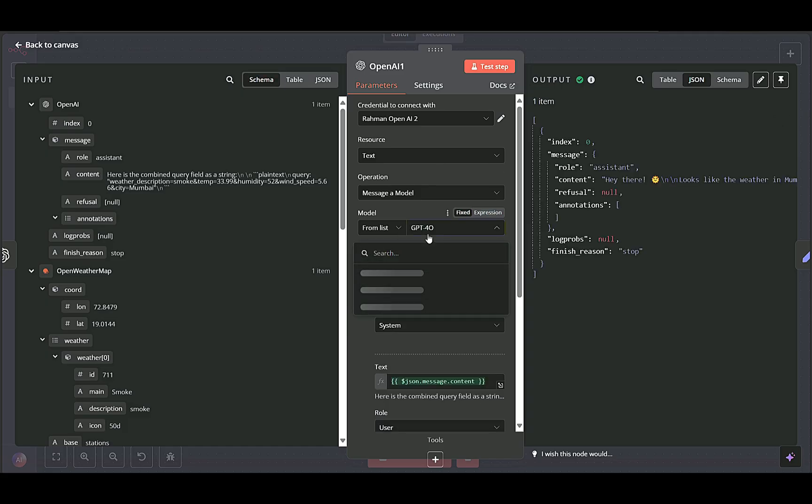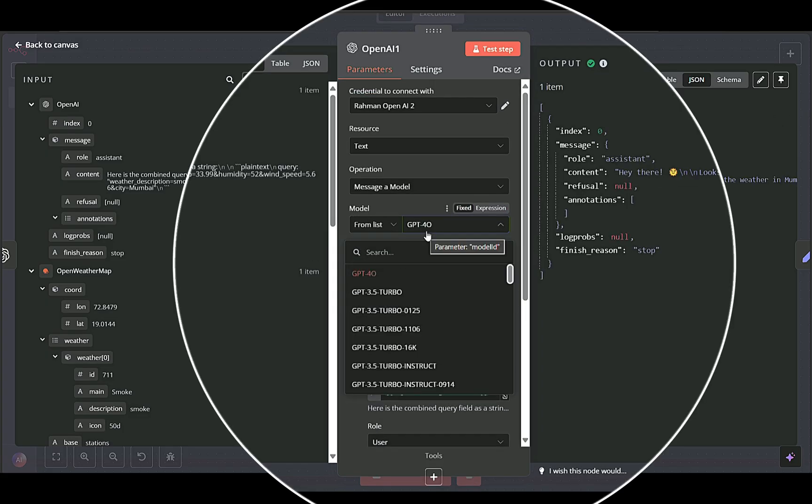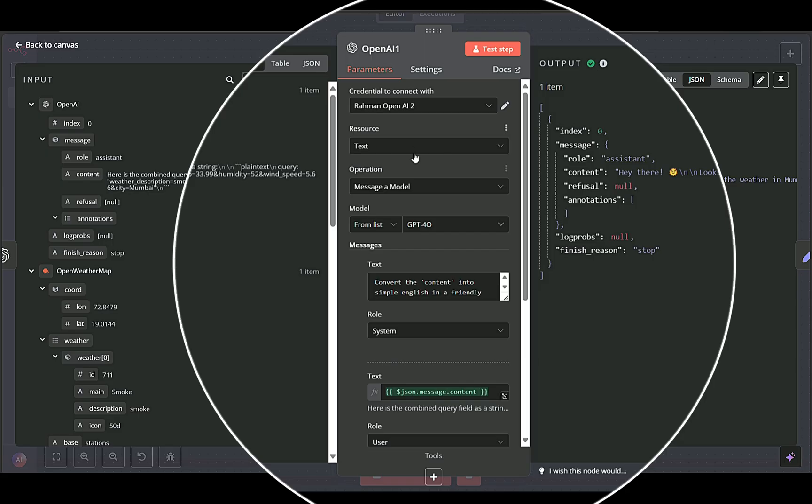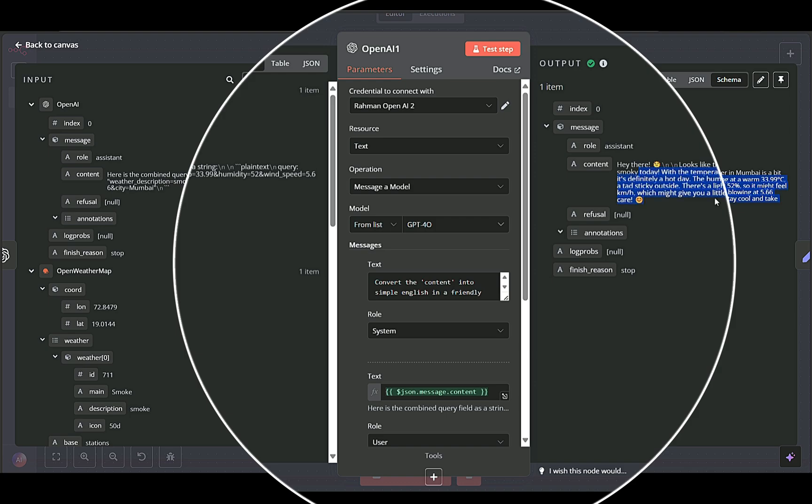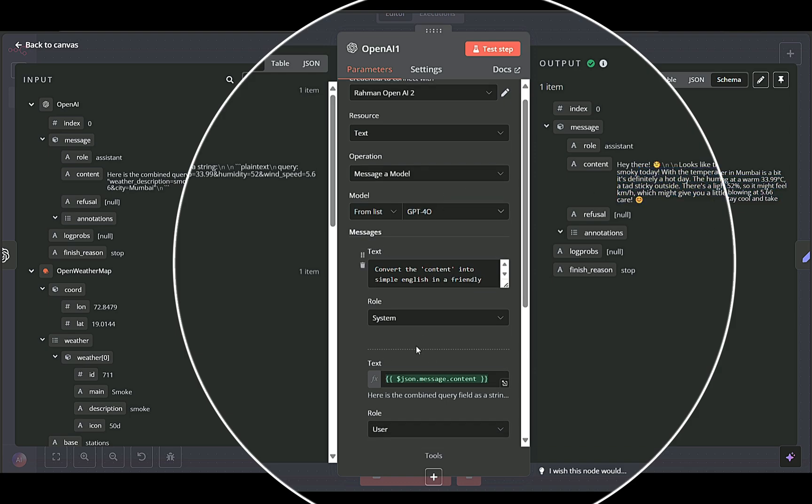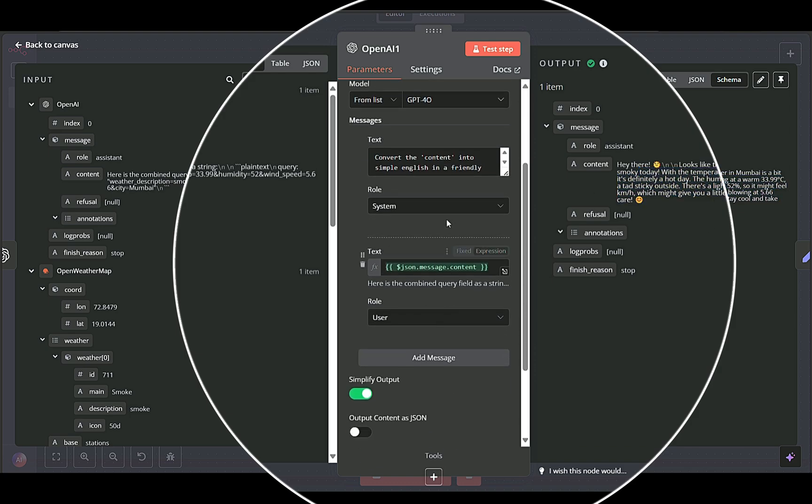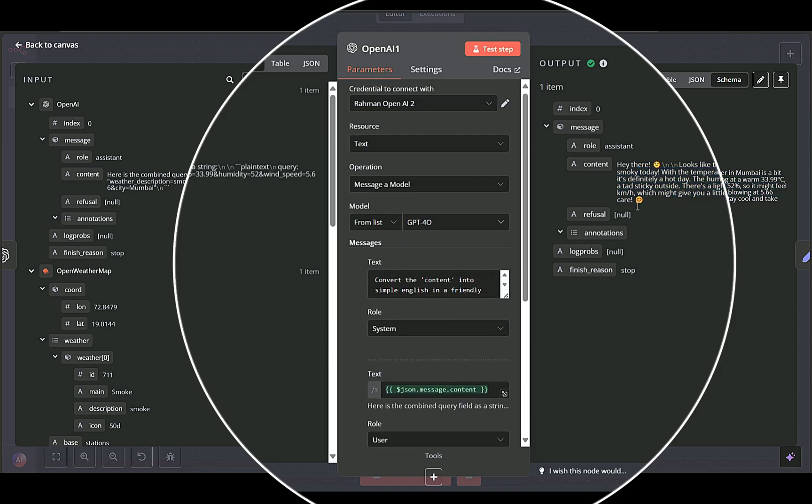OpenAI second node takes the consolidated weather info from the first AI node and transforms it into a final user-friendly response. This is where the tone, style, and any additional text, like emojis, are added.